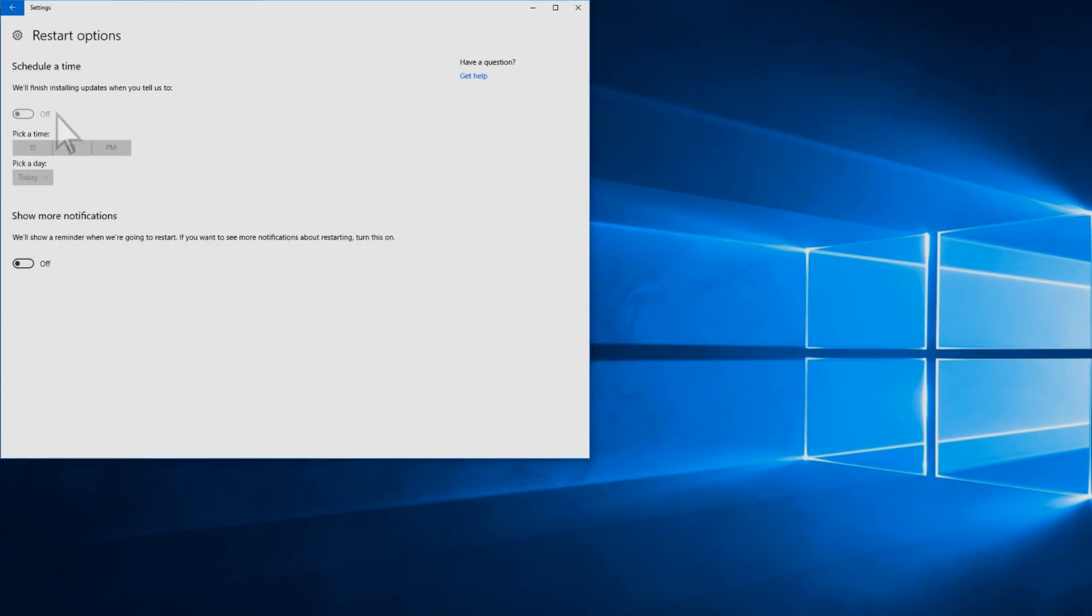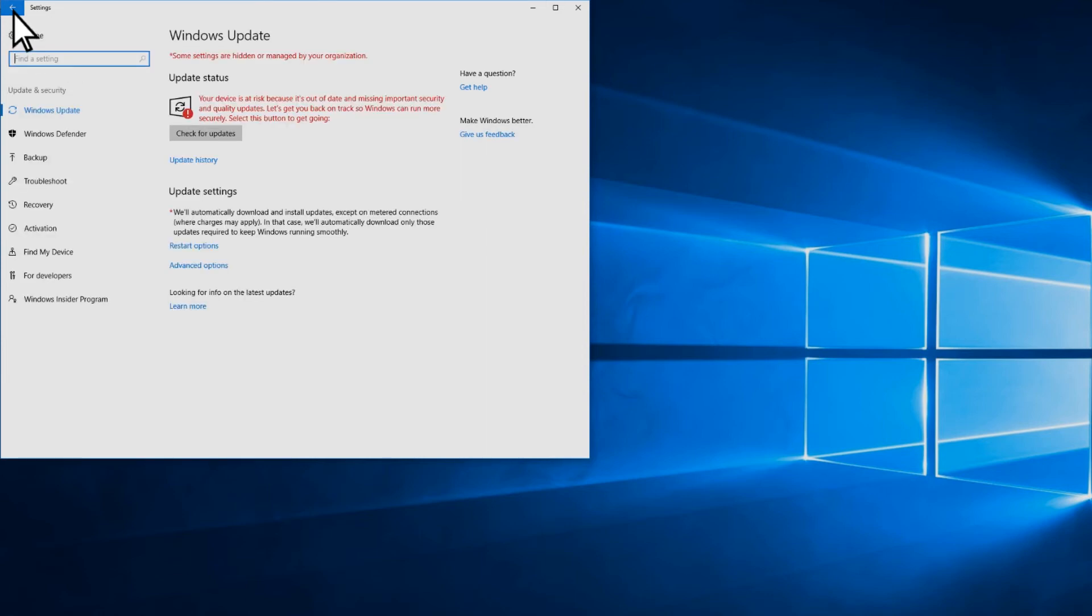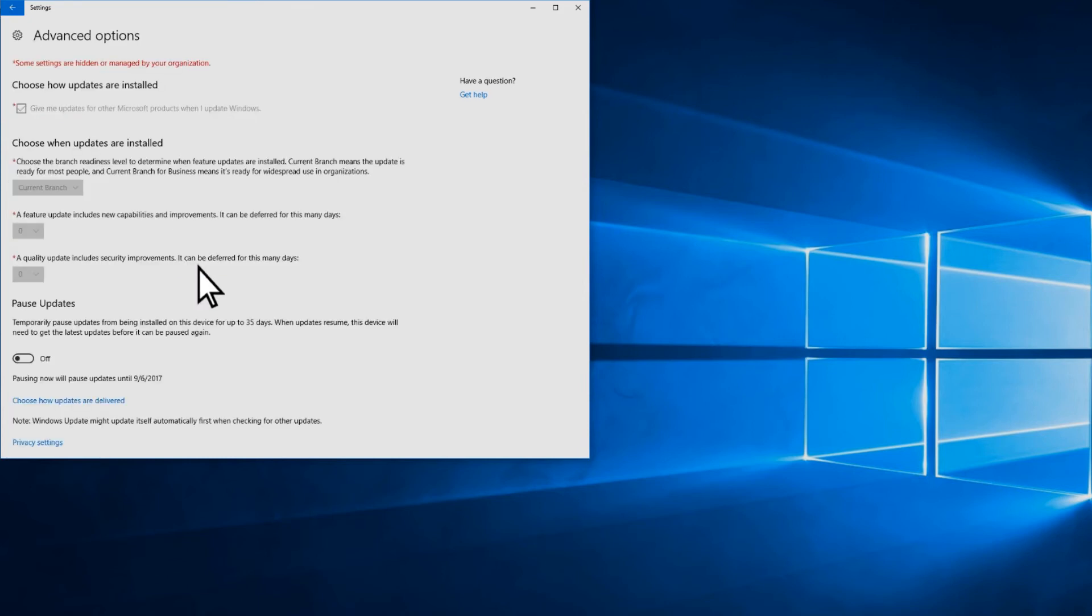Here's how you can verify that the policy has taken effect. On a user's Windows 10 device, go to the Windows Update Advanced Options and confirm that settings are grayed out. If they are, you know the policy is active.